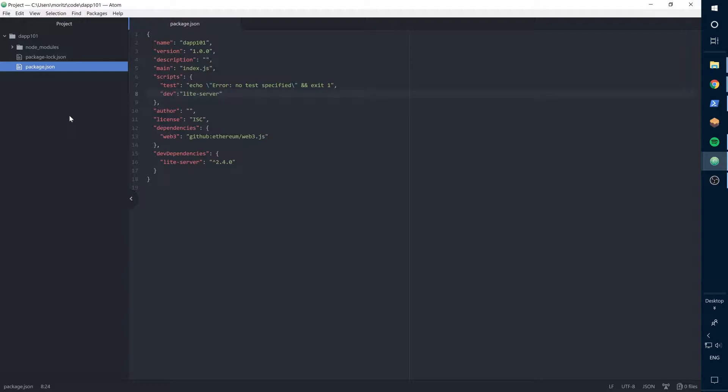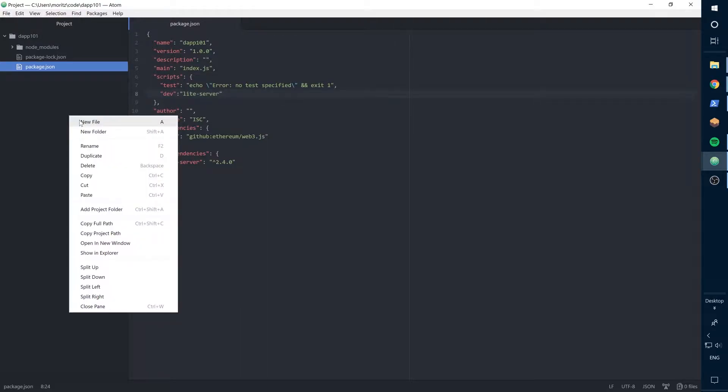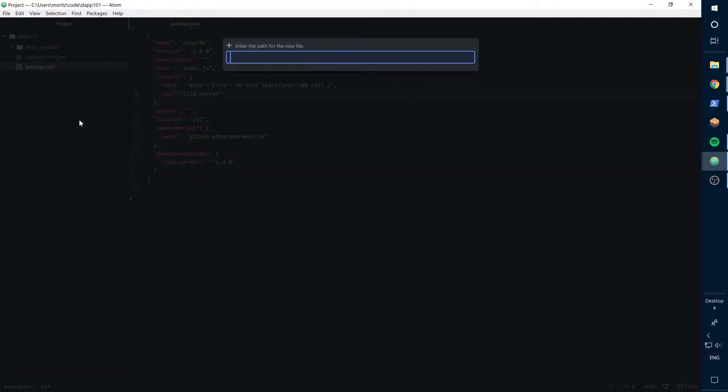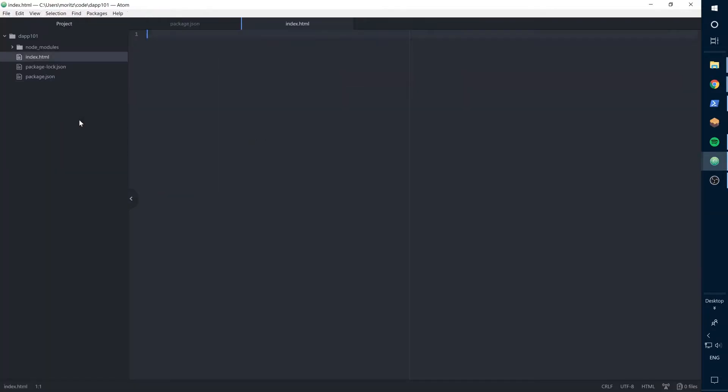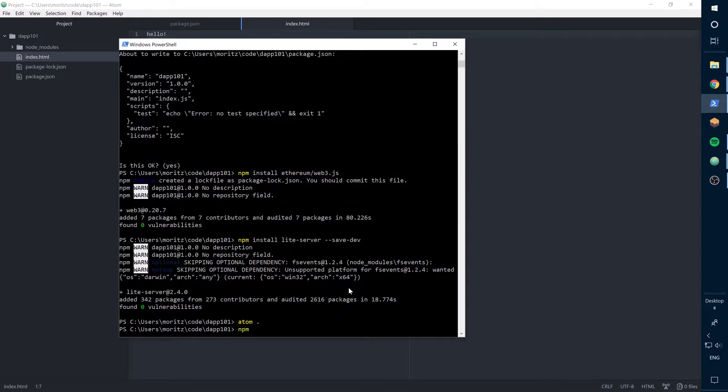Okay cool, now let's create the index.html. Let's put something in there and now let's test our server.